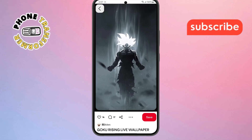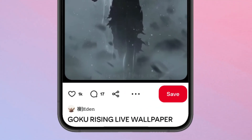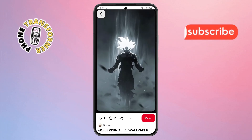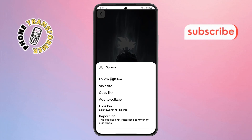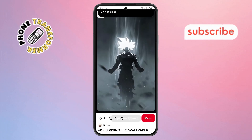Step 4. Tap the three dots icon in the top corner of the screen. Then, tap on Copy Link to copy the Pinterest video link.